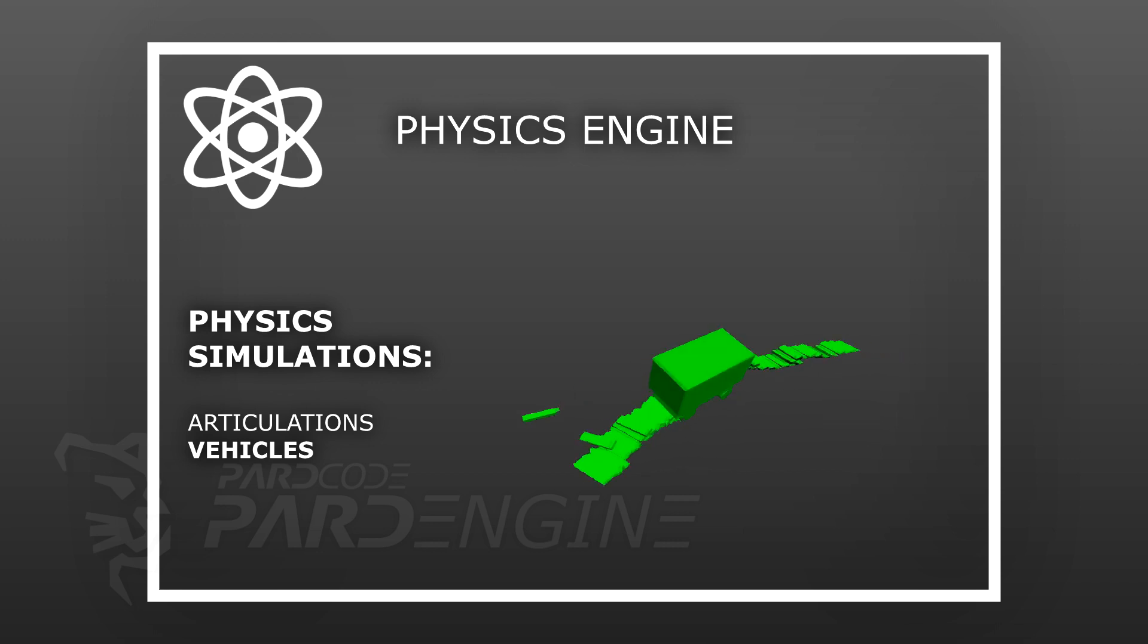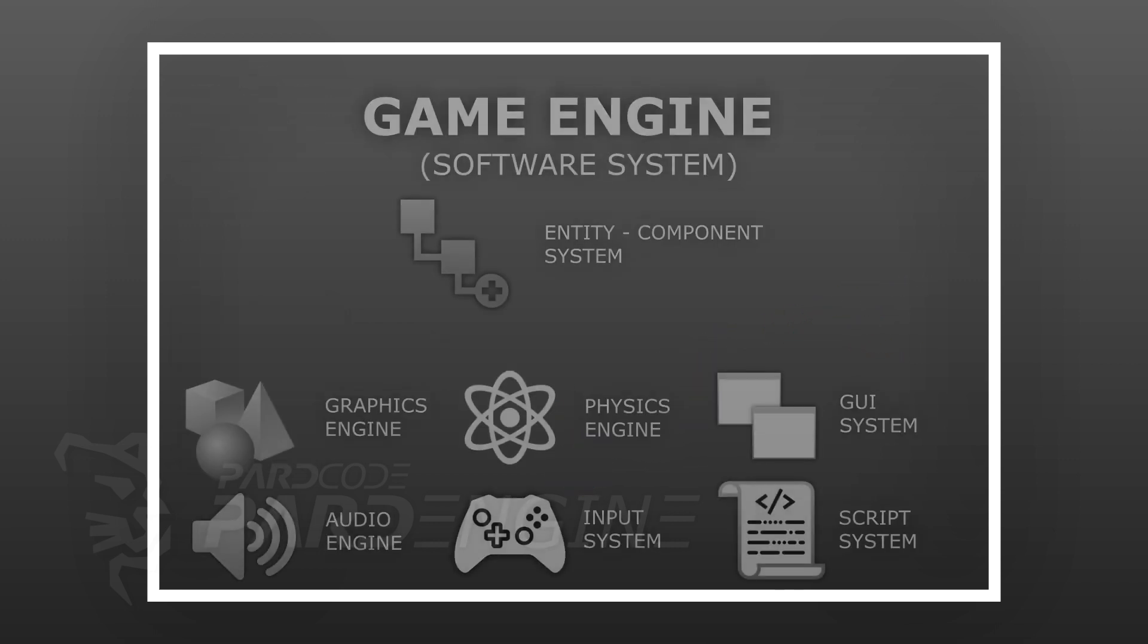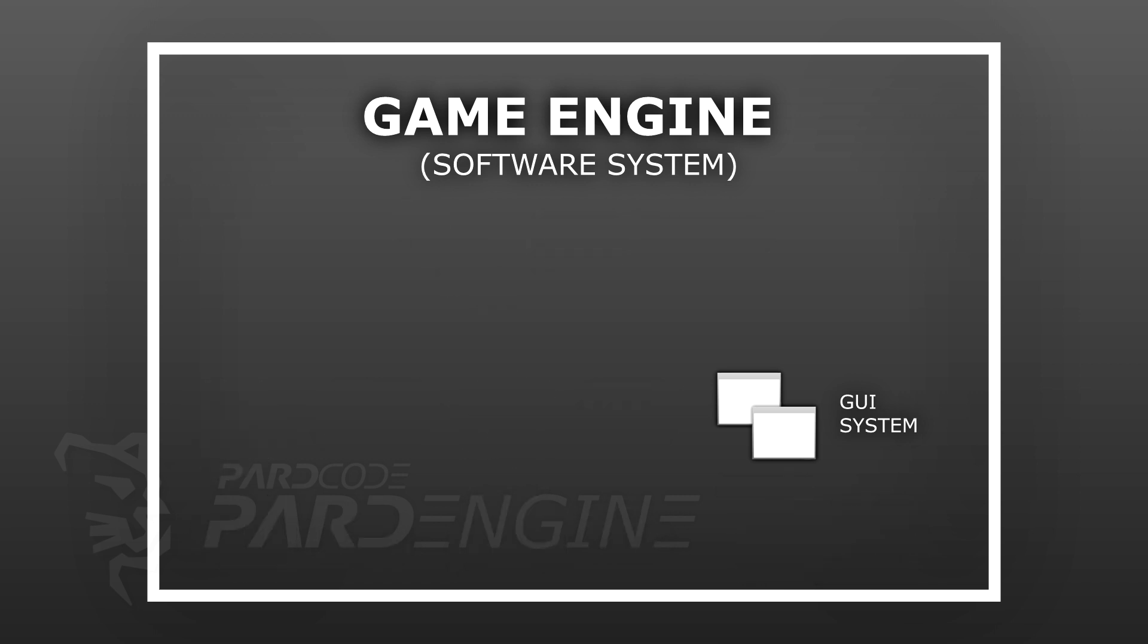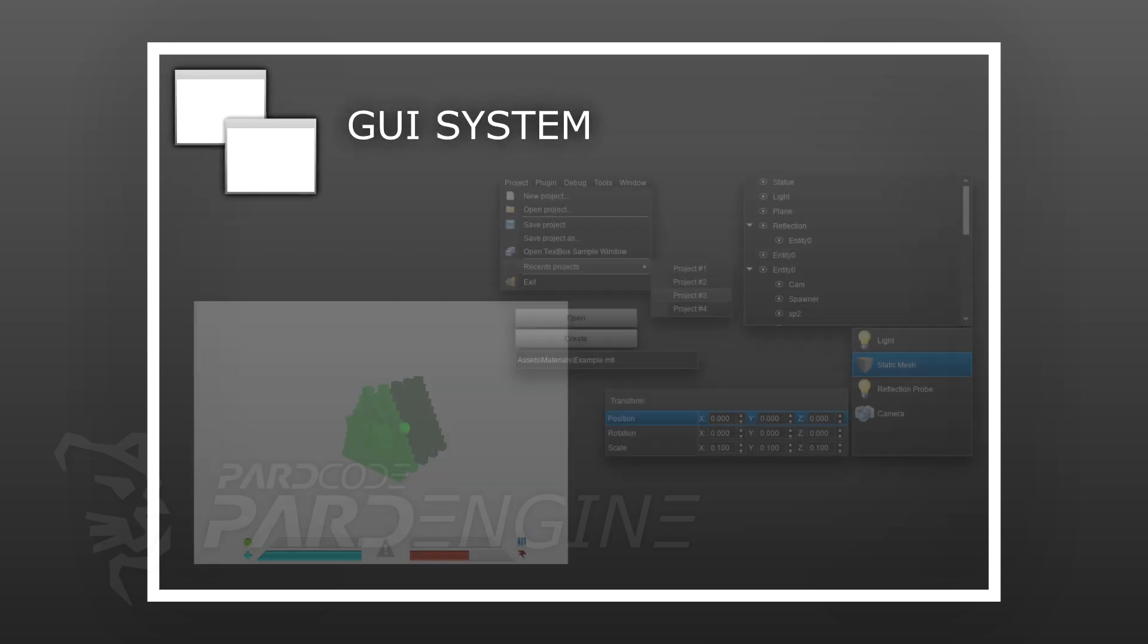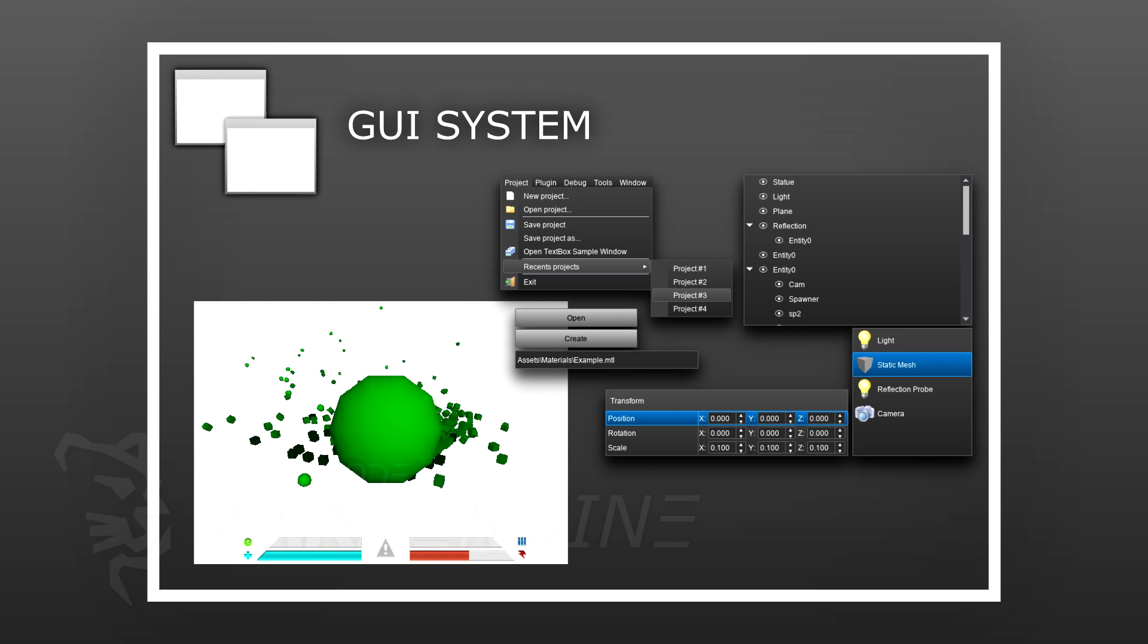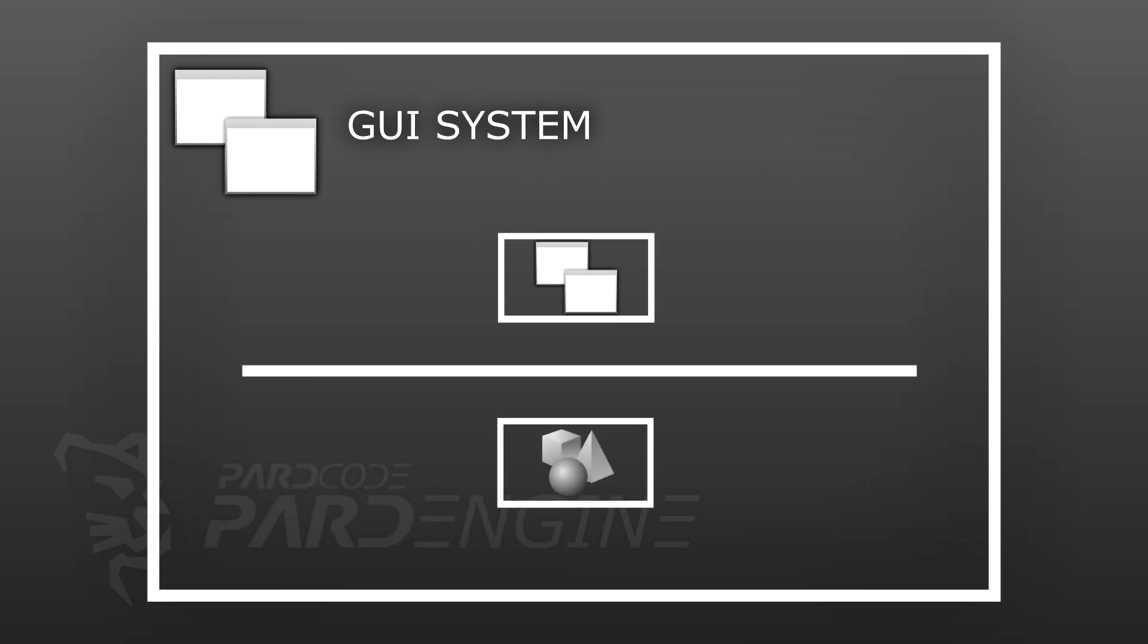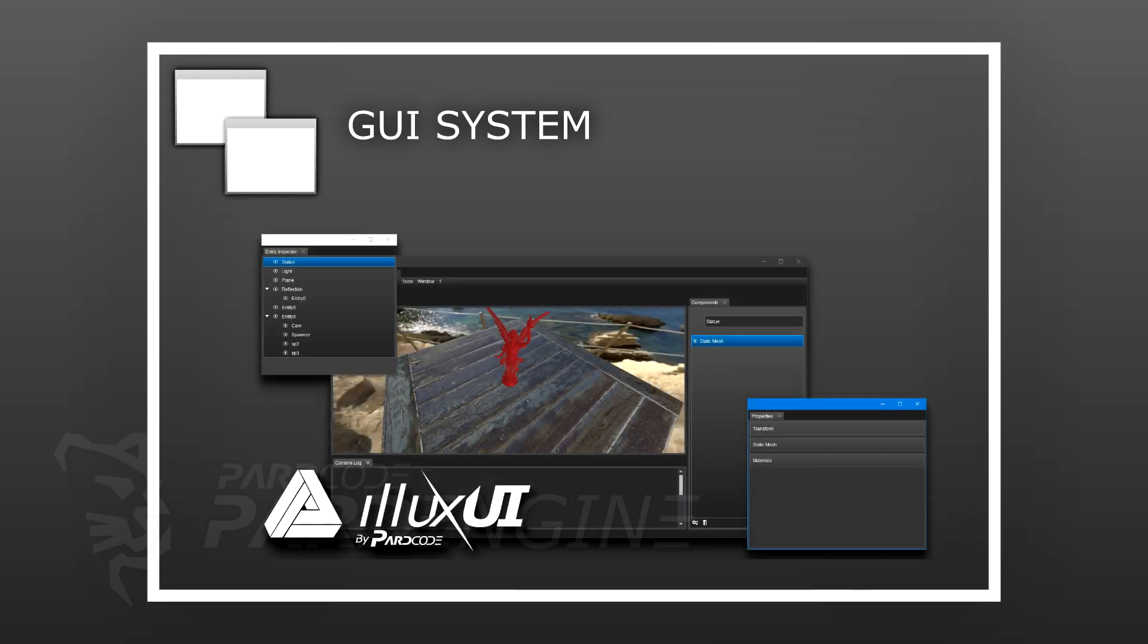Now let's talk about the graphical user interface software system. The GUI system is that software system used to make the menu and the HUD of a game. Since the GUI system creates for the most part graphics elements like the various UI controls and so on, usually it is made upon the graphics engine, exploiting its rendering capabilities. In some cases, the GUI system is also used to make the UI of the game engine editor, like in the case of Part Engine and Illux UI that we will see later.